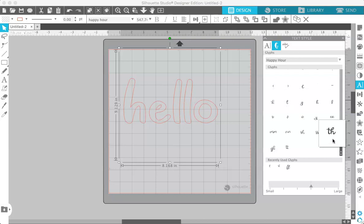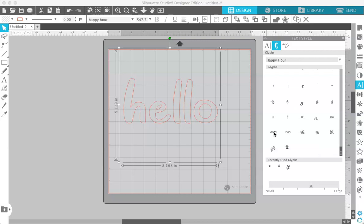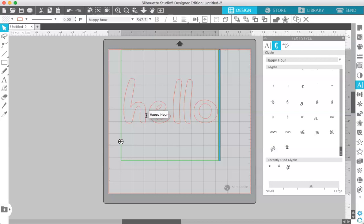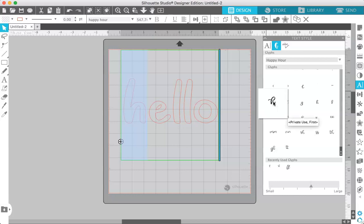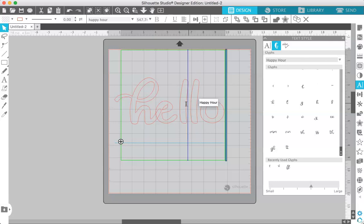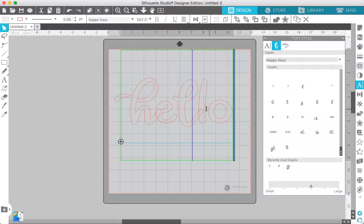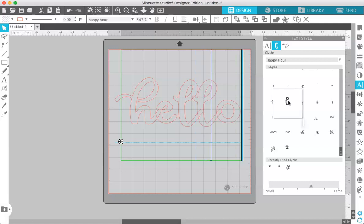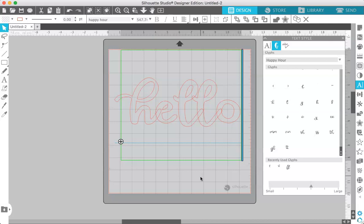and I also added some ligatures which are two letters combined into one. So I'm going to show you how to change this H and the L. So all you have to do is highlight the letter that you want to change and then come over here and click once in the glyph panel. And you can see that it changes. And so I'm just going to do that with the L's and with this L. So that's all you need to do to access and change the glyphs.